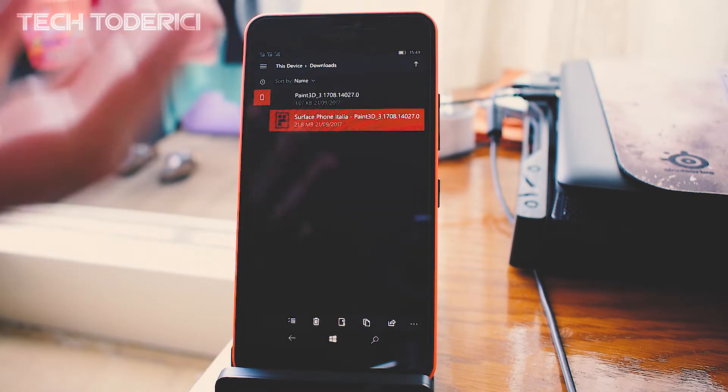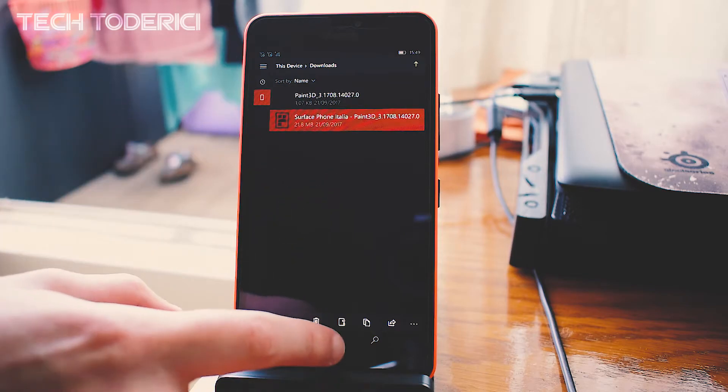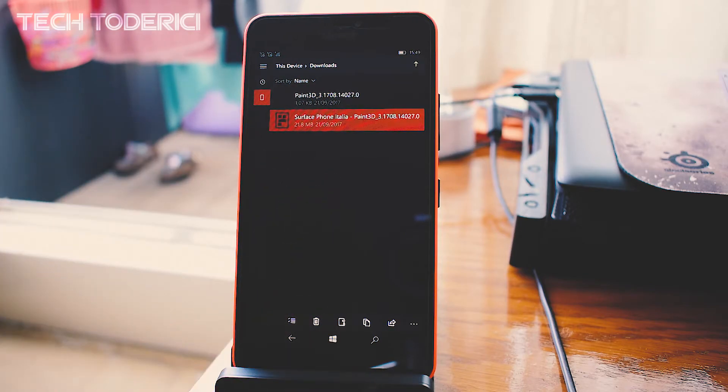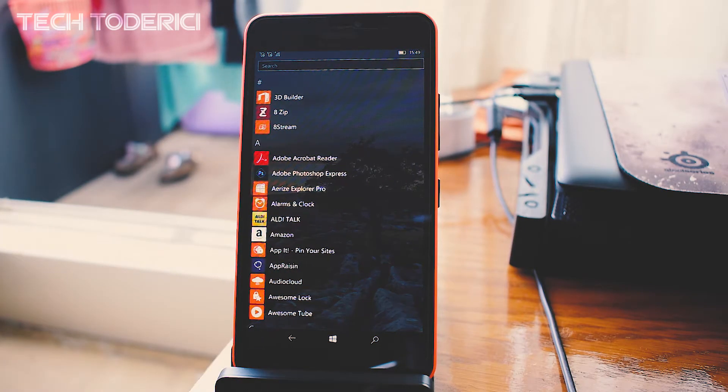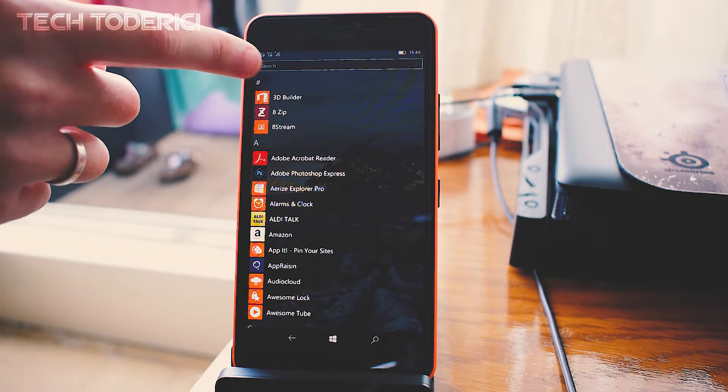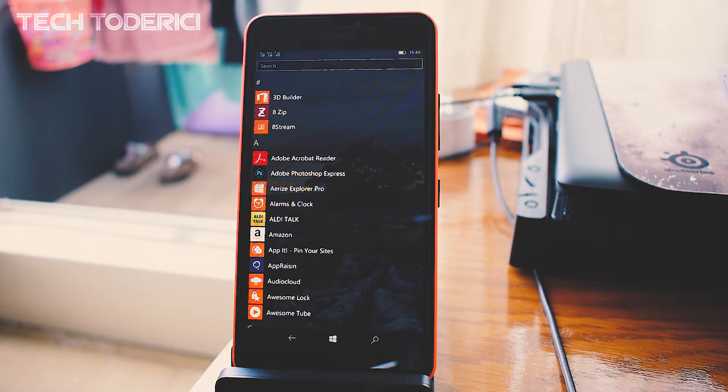It will not show you anything. Now go home, open All Apps, and it will appear here at the top once it's installed.